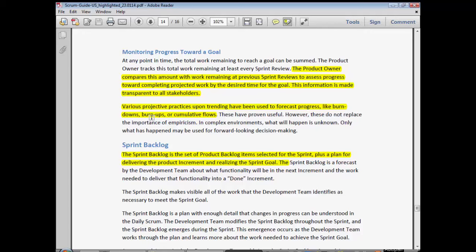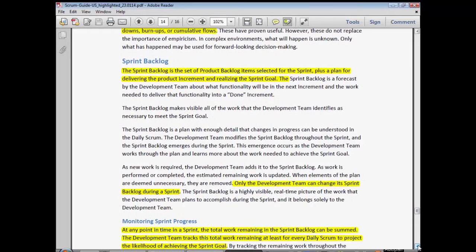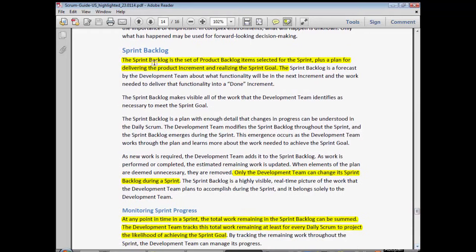Sprint backlog. The definition of sprint backlog is the set of product backlog items selected for the sprint plus a plan for delivering the product increment and realizing the sprint goal. The sprint backlog is the set of all items or features or stories plus the tasks. The tasks are an example of a plan for delivering the product increment — the team breaks stories into tasks, and the tasks and items together form the plan.